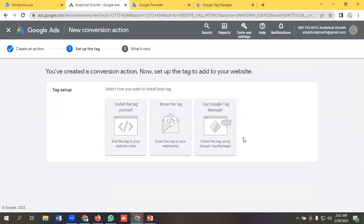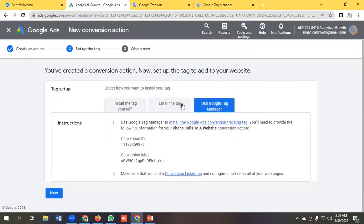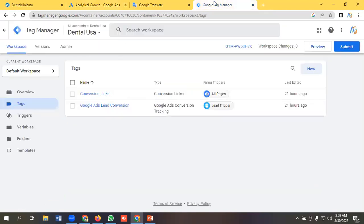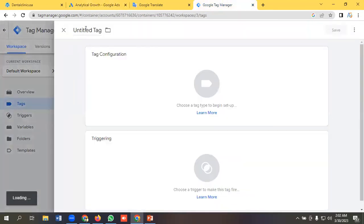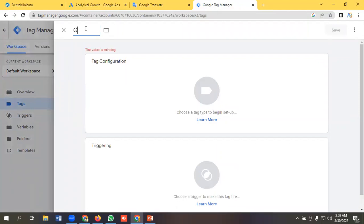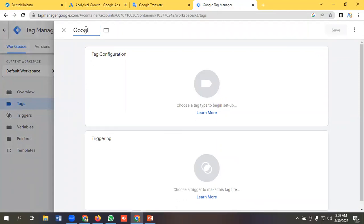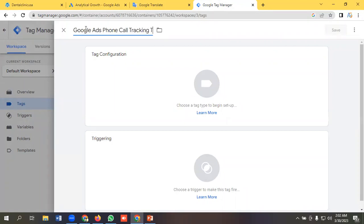So I will use Google Tag Manager here. So in the instructions I need to put the conversion ID and conversion label. So I am jumping to the Google Tag Manager section and create a tag called Google Ads on-call tracking to website.